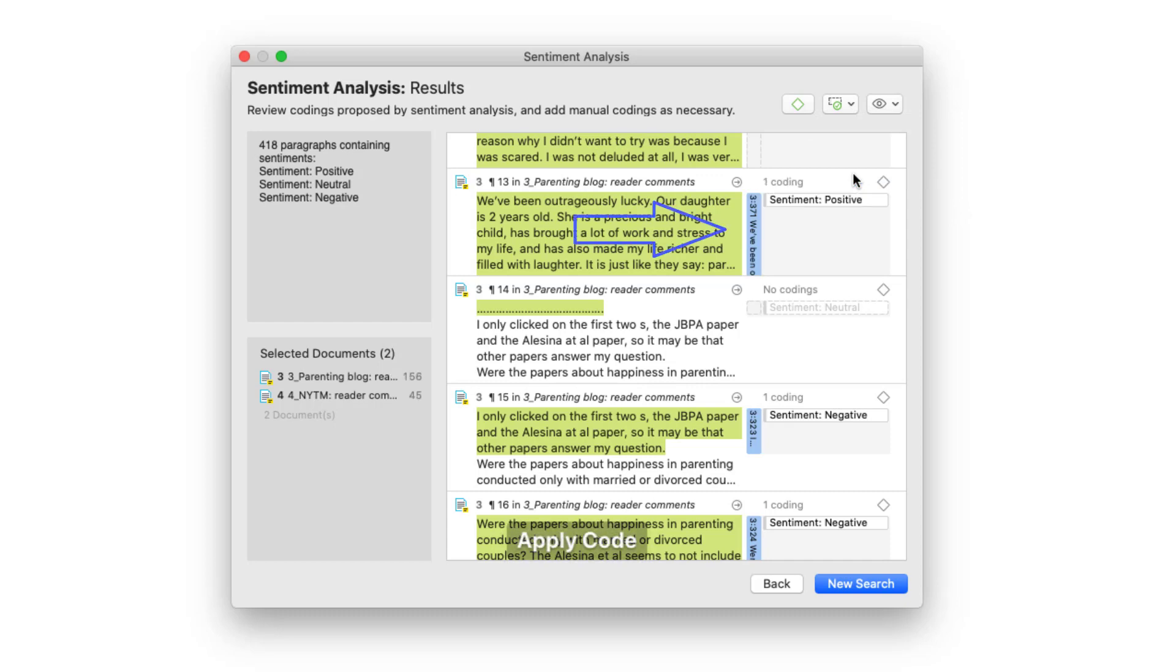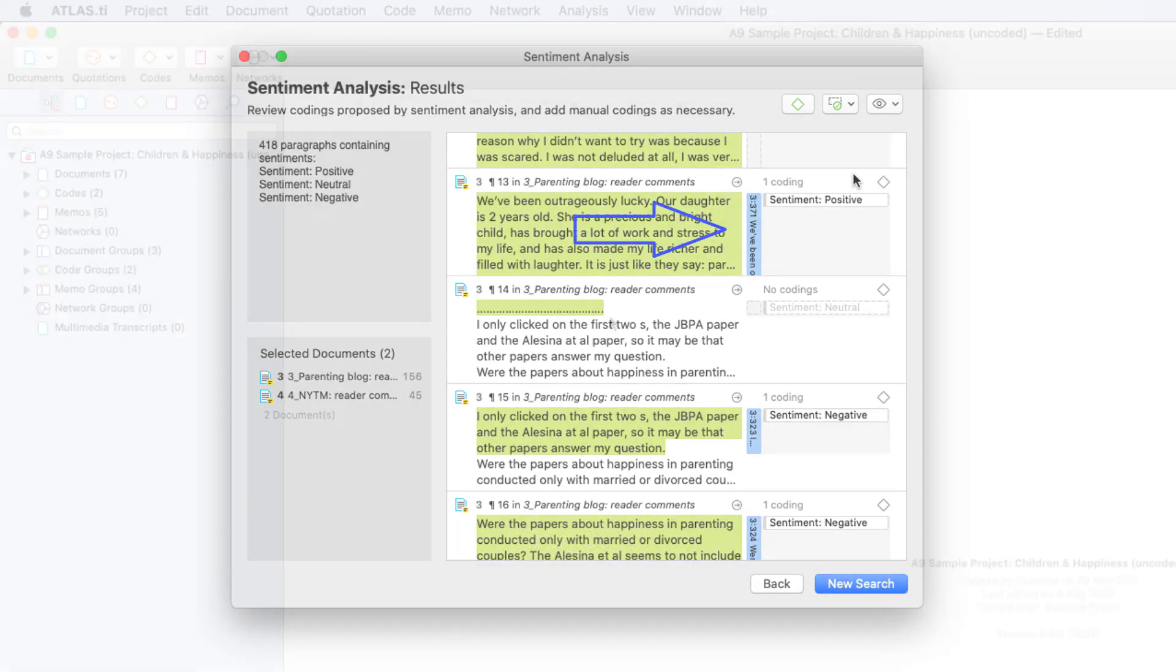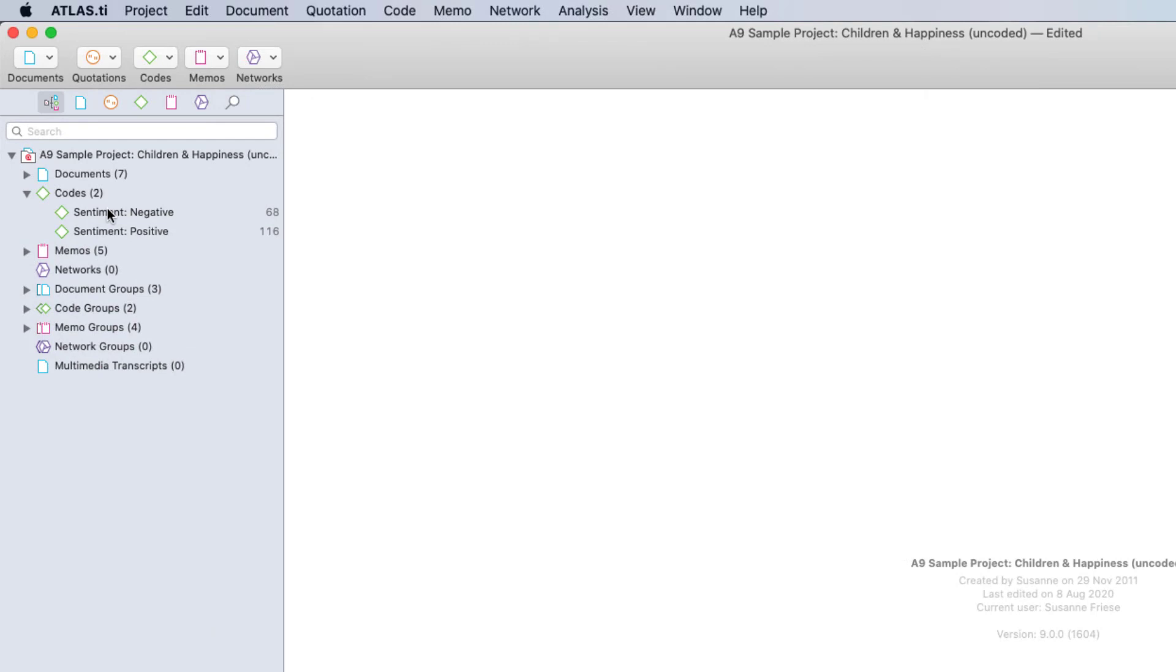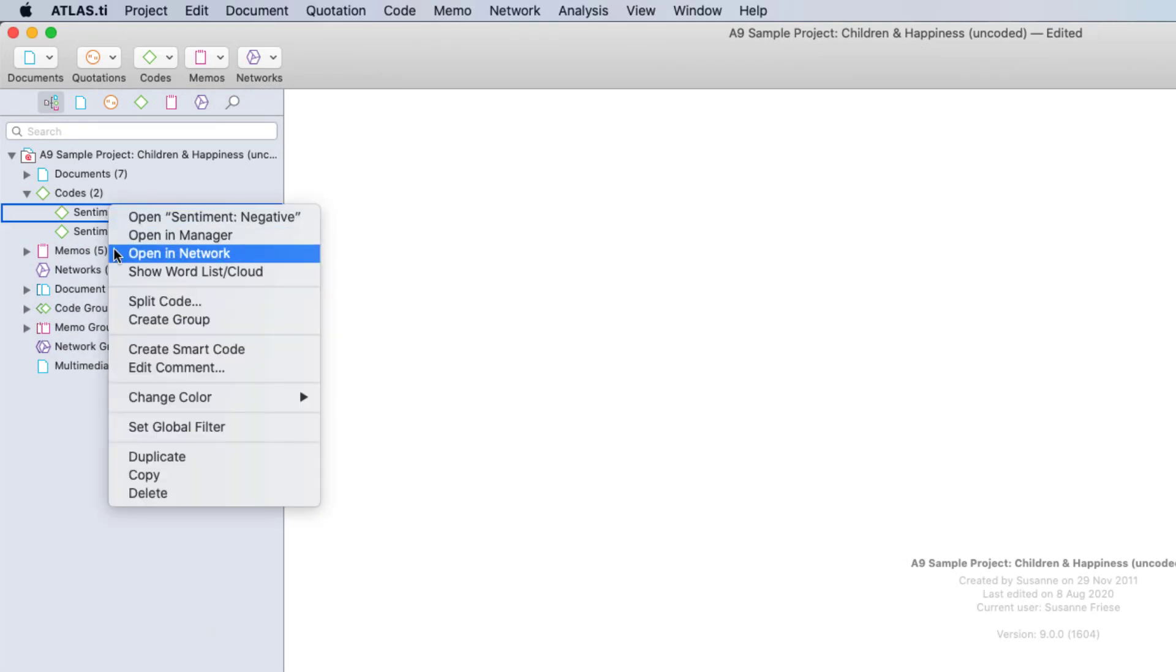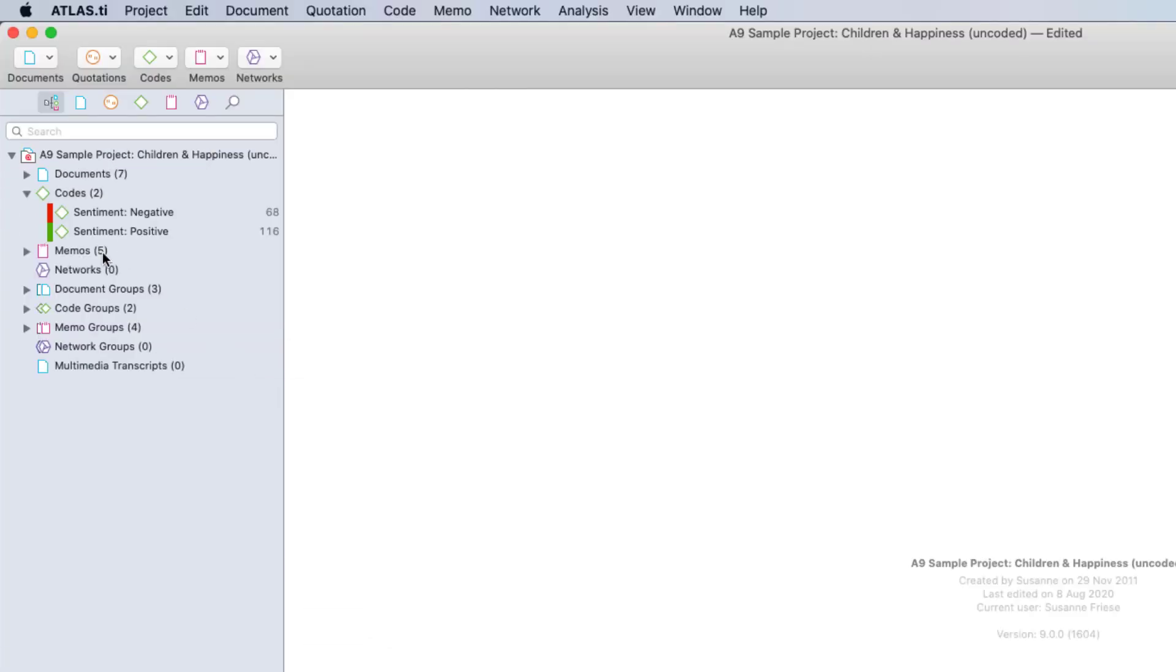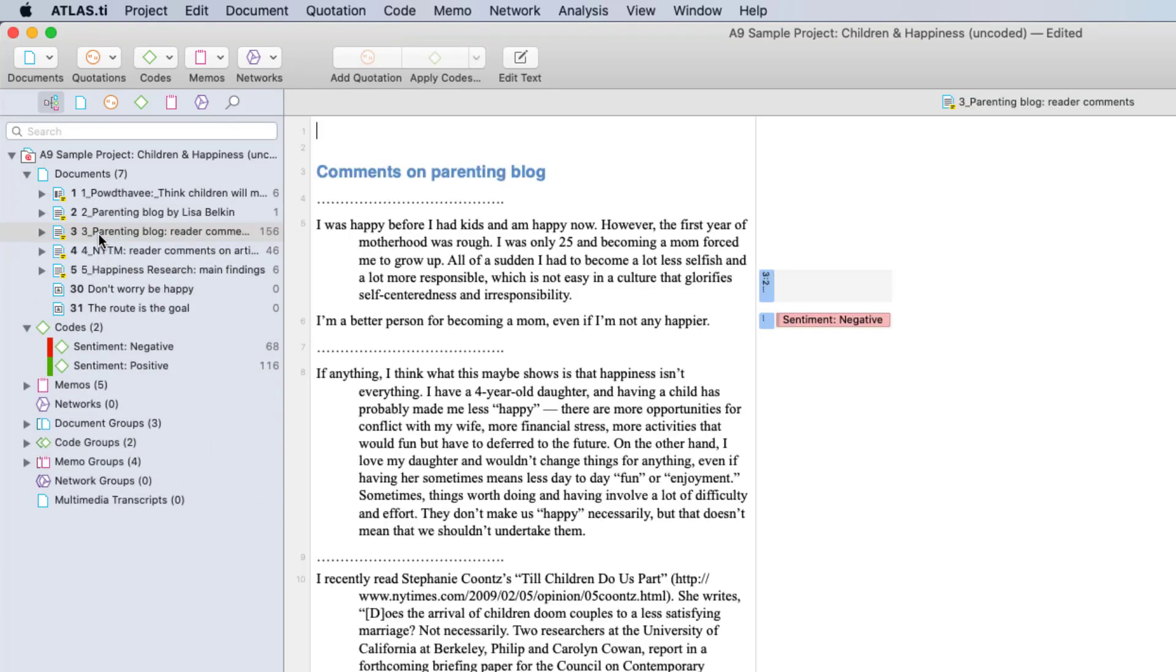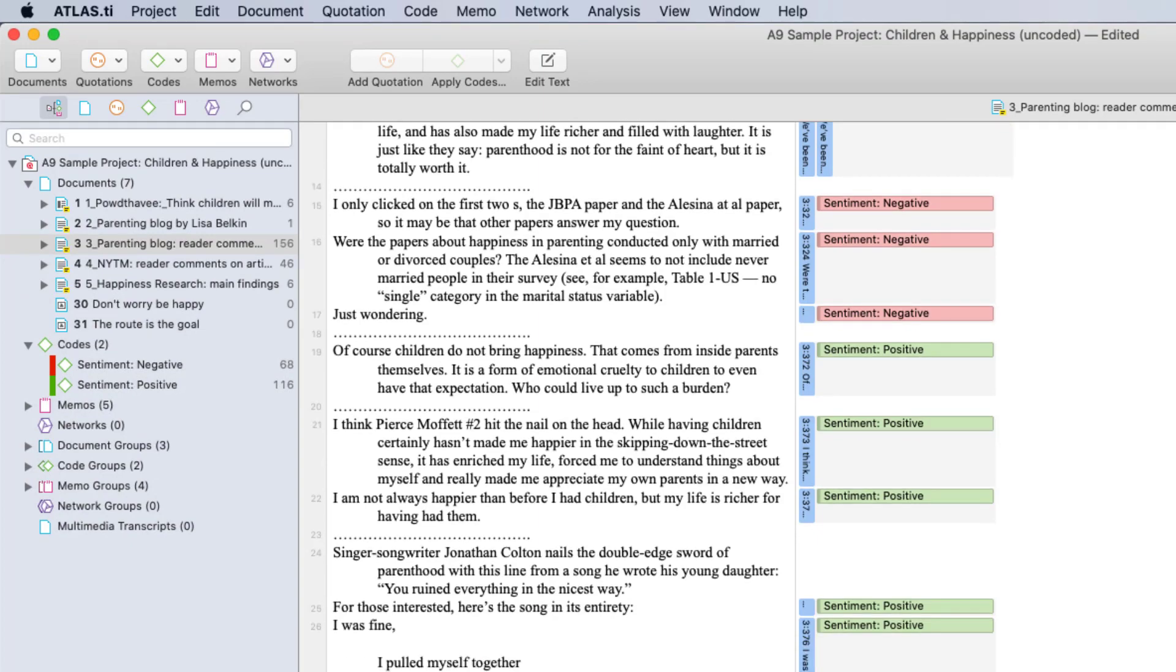In the project explorer you can color the codes. For example, select red for negative sentiments and green for positive sentiments. When loading a document you can immediately spot where the positive and negative statements are in the text.